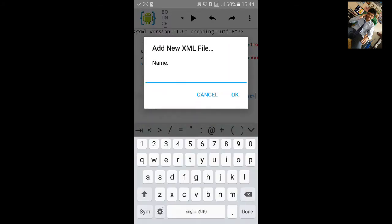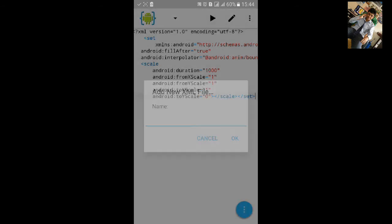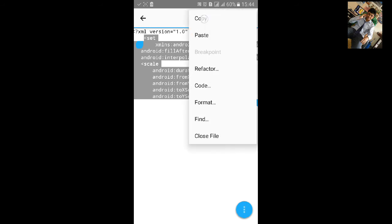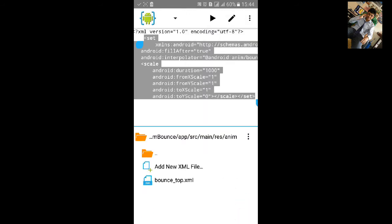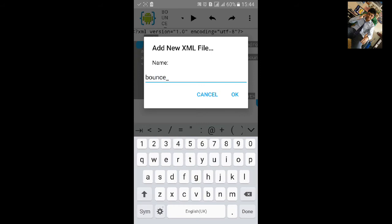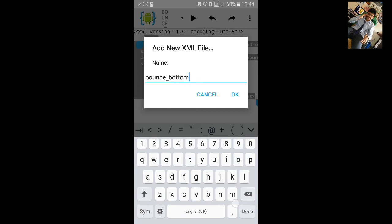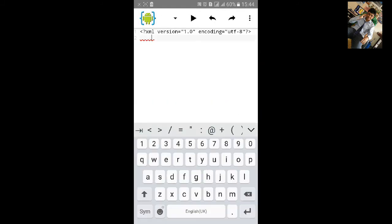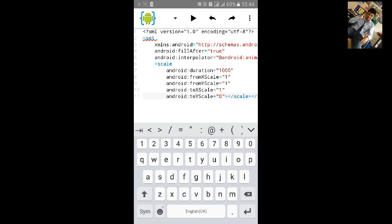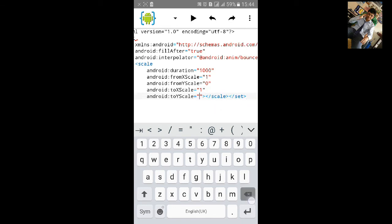Copy the whole code and add another XML file named 'bounce_bottom'. Paste the same code. For bottom, set toYScale to 0 and all other scale values to 1.